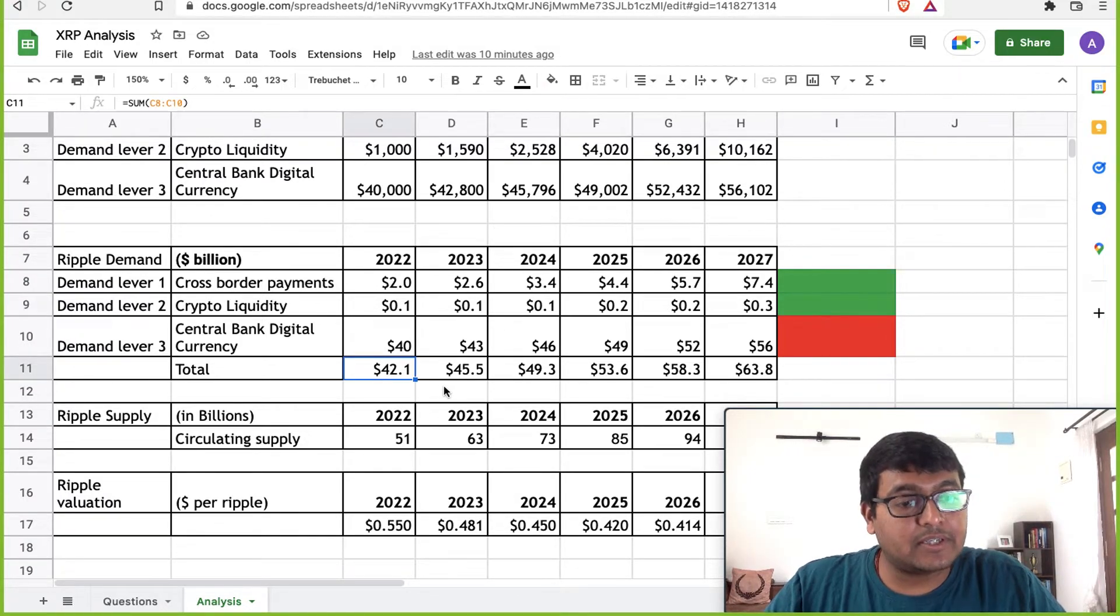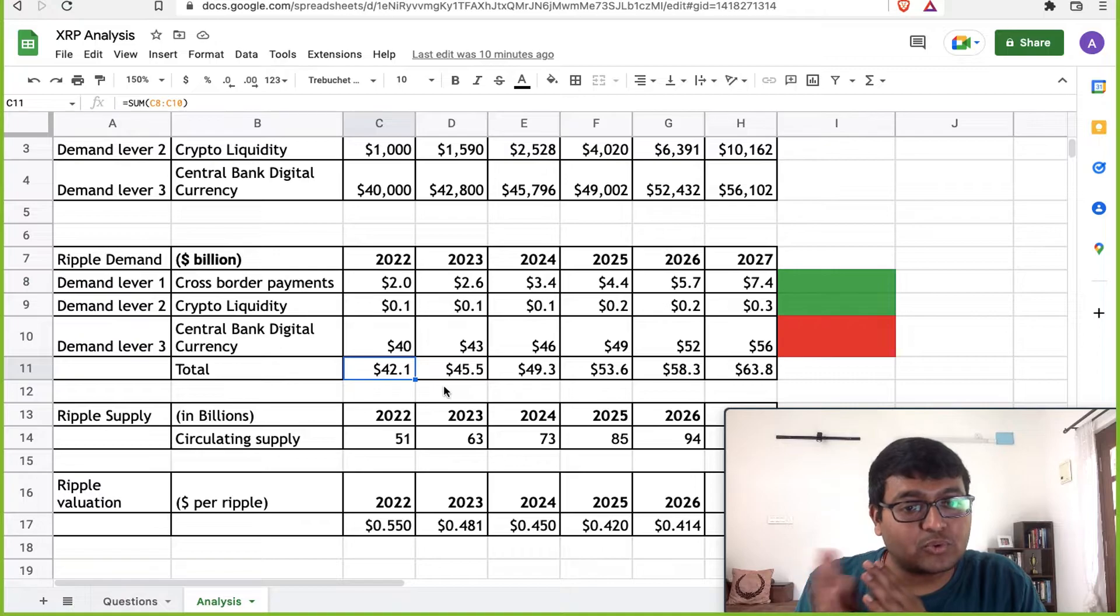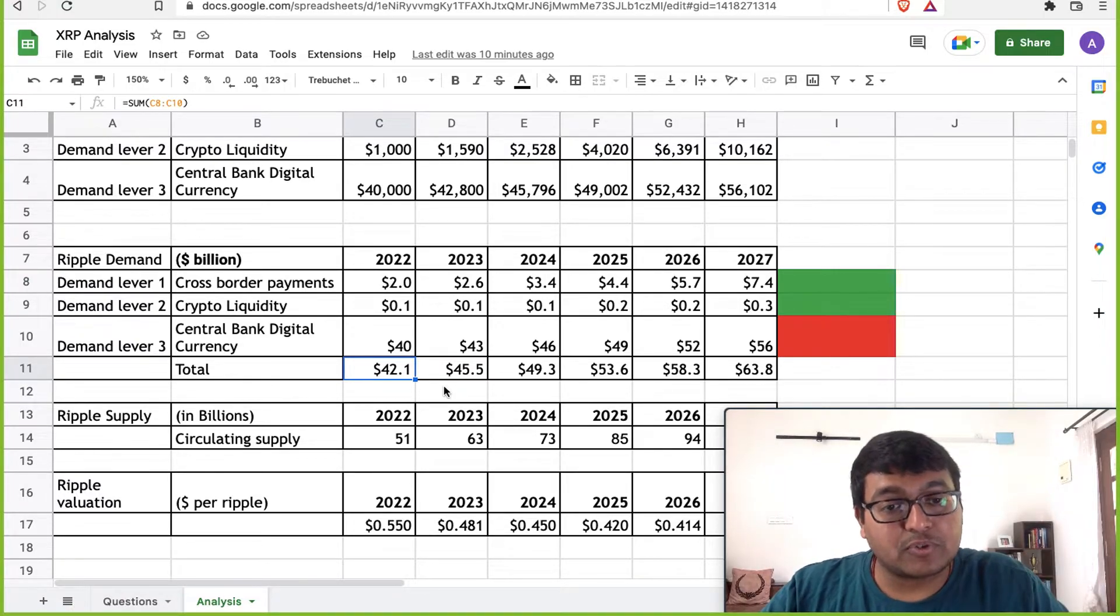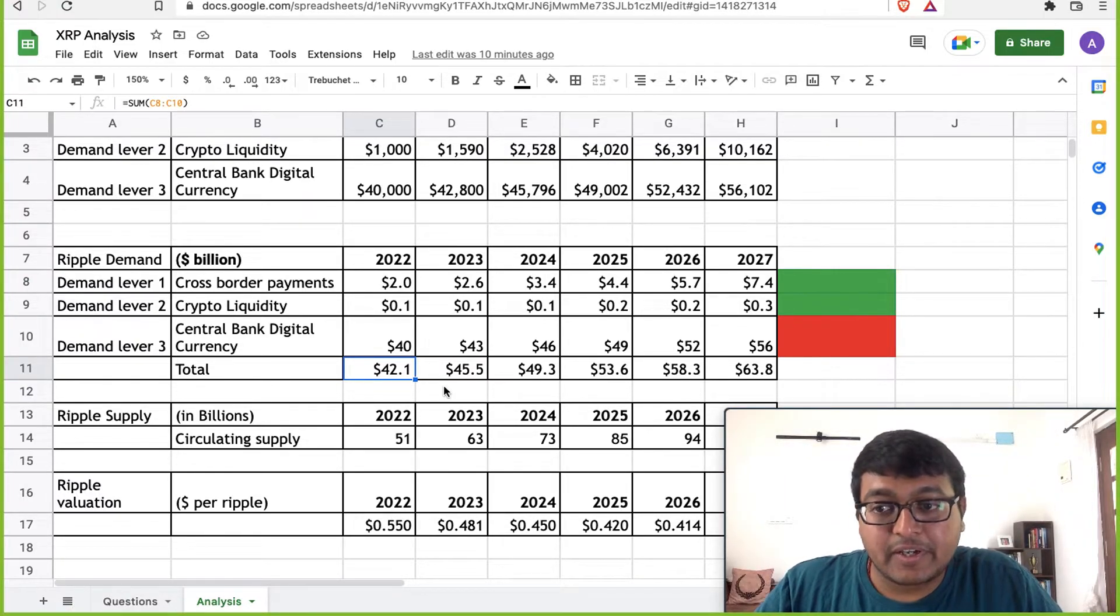So the total demand for Ripple really roughly is about 42 billion to maybe going up to 64 billion by 2027.